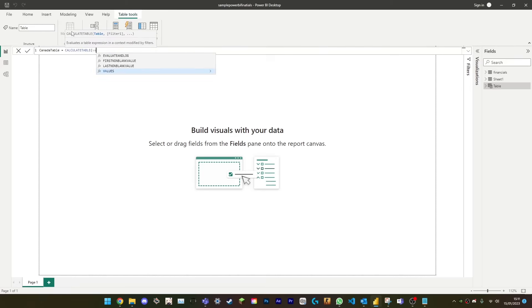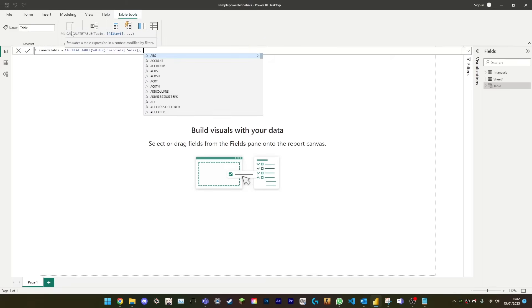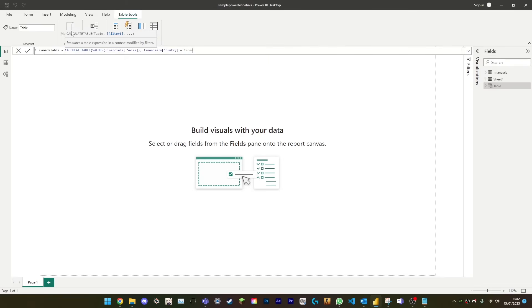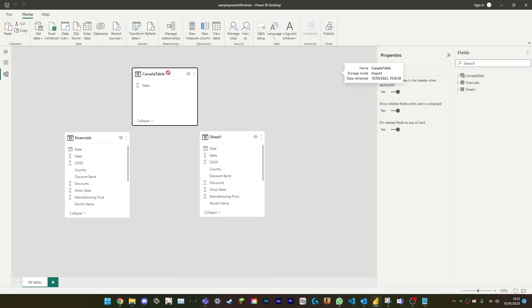Keep in mind that calculated tables can consume more memory than a regular table, so do be careful when creating them. Make sure to test the performance of the report after creating the calculated table. I do hope this video is of some help. Please like and subscribe and we'll see you soon.